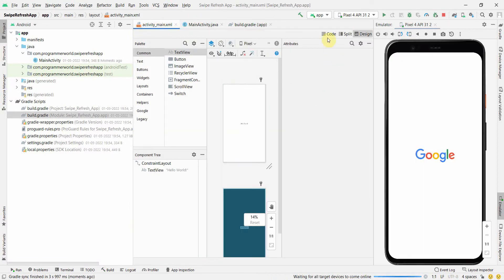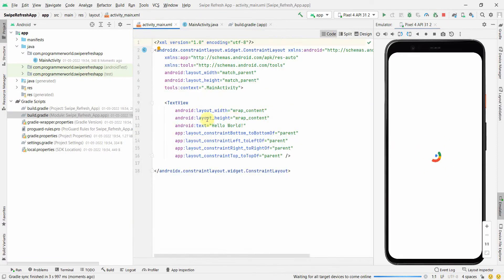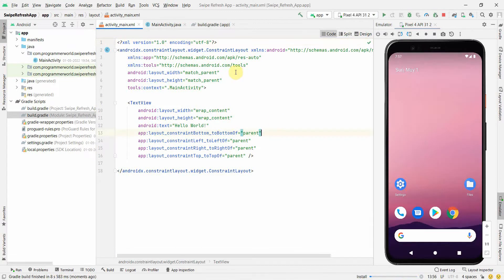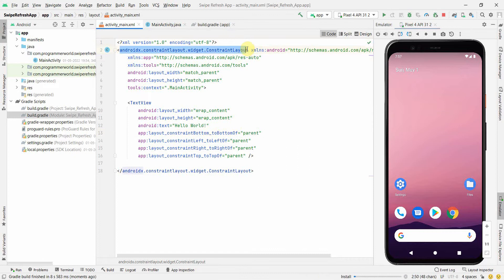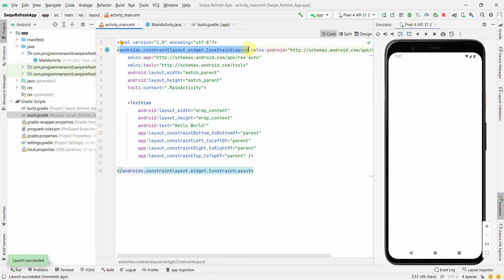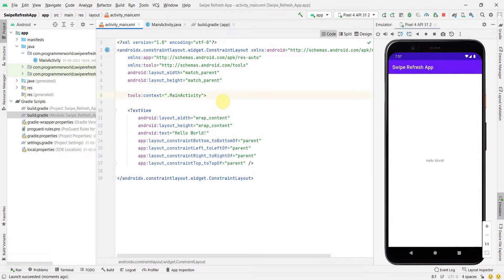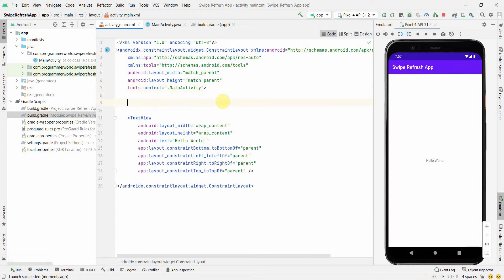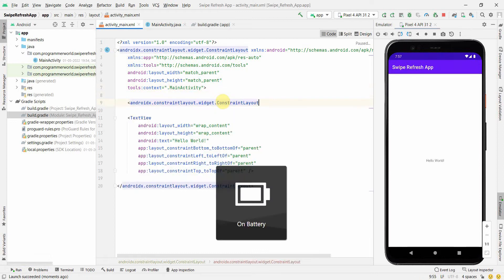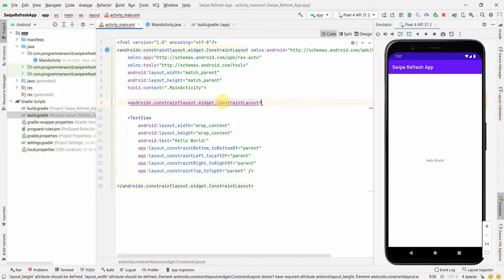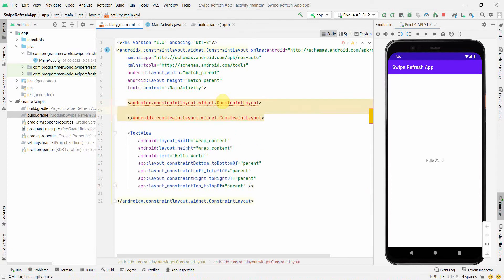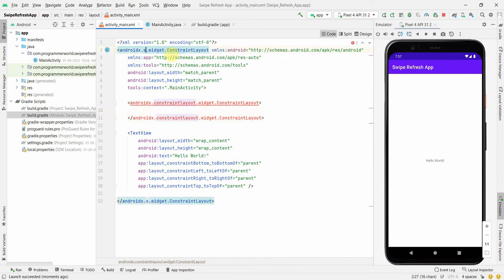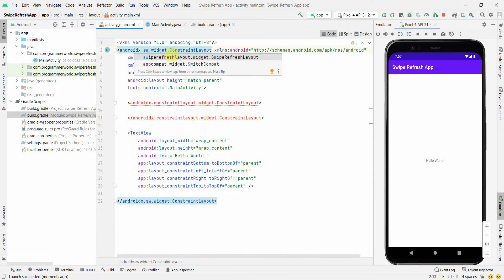Once the environment gets synced up, we'll come to the layout. By default I think they have loaded the ConstraintLayout. We'll change this ConstraintLayout to SwipeRefreshLayout. But before that, I'll just copy paste this and keep it somewhere, probably here, and we'll see what we'll do with this one later.